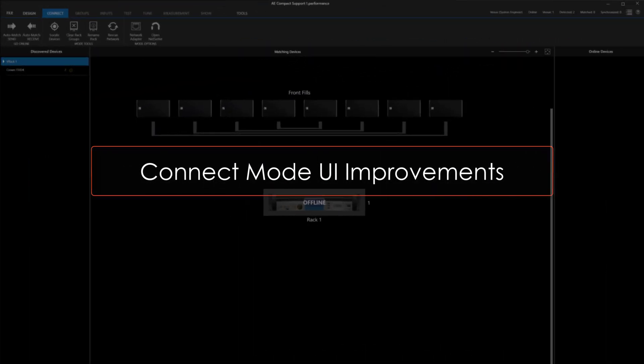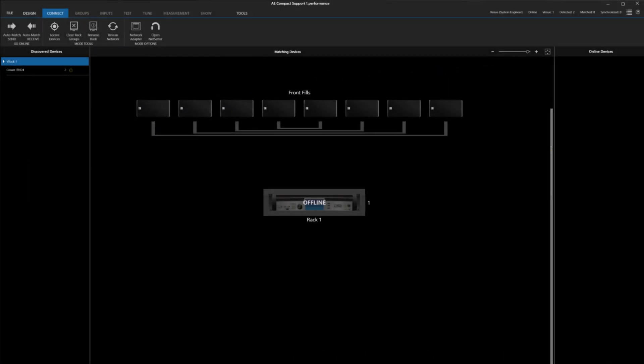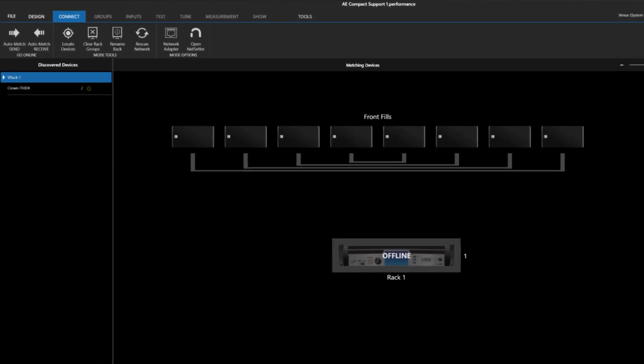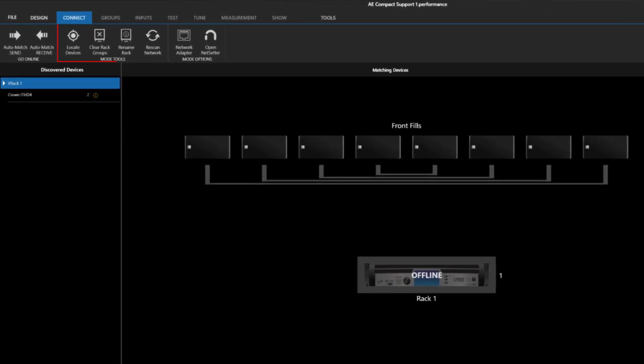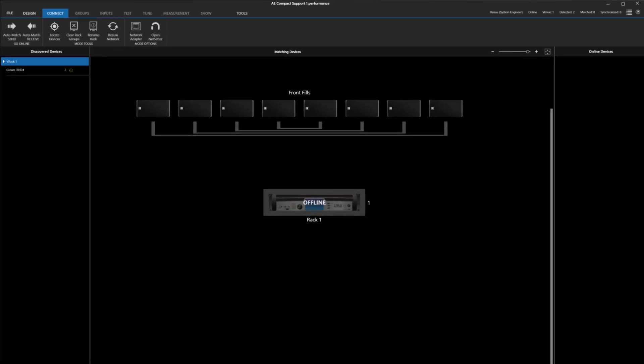A small tweak to the interface has been made to Connect Mode. When going online, the buttons for Locate, Clear Containers and Rack Renaming have been moved up to the top to make the interface more consistent.